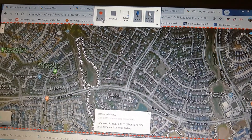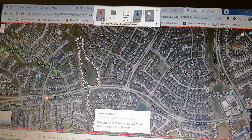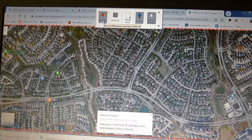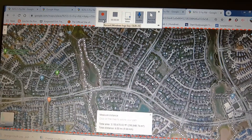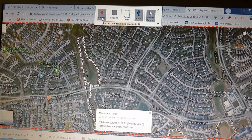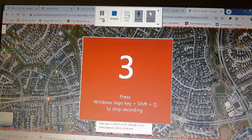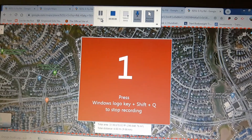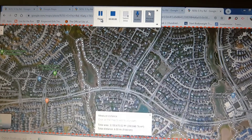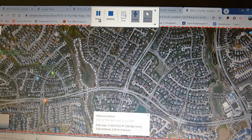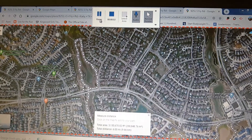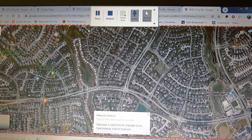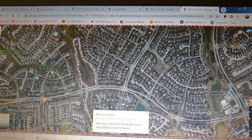Then I click on Record and it will give me some instructions on what to do when my recording is done. So I'm going to click Record. You can see the Windows logo key, the Shift key, and the Q key is going to allow you to stop when you're done.